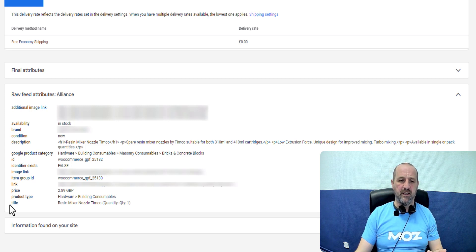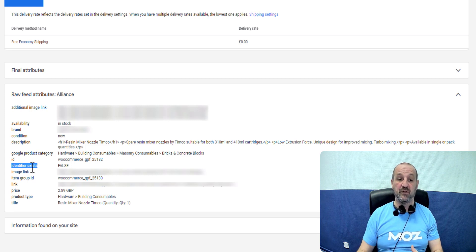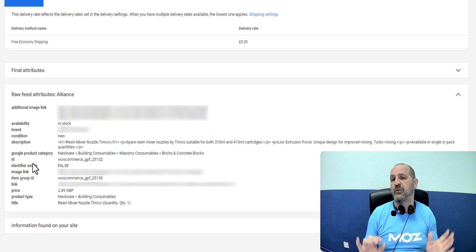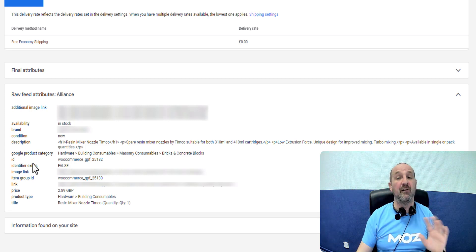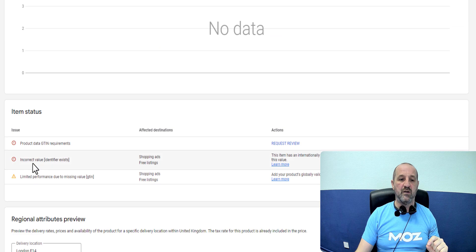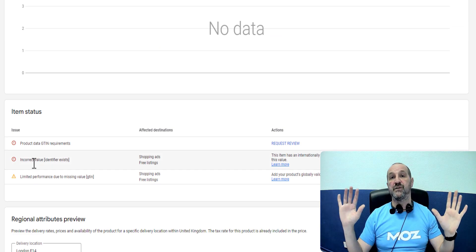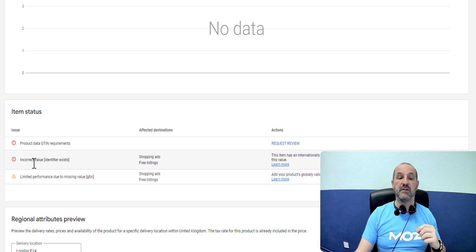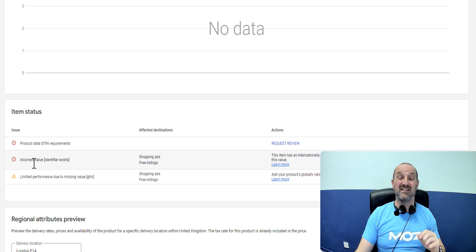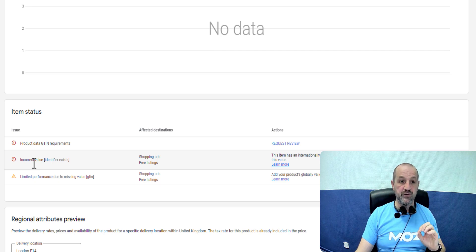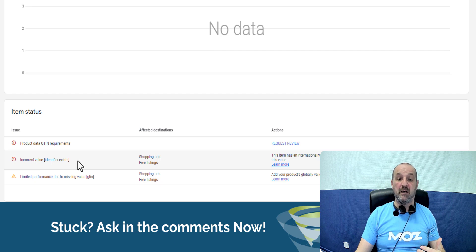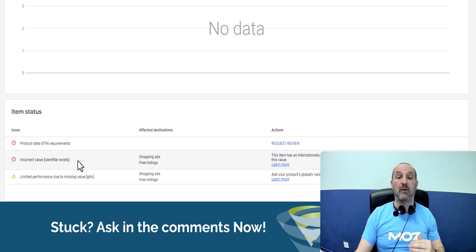And then what we're doing is saying identifier exists. So we're saying does a GTIN exist for this product? And we're saying false. No, there's no GTIN for this product. Honest, there is. And Google is saying right, you have set identifier exists to false. I know, Google, I'm all seeing. I know there is a GTIN for this product and you've told me there isn't one. So basically the value in identifier exists should be true, not false. And you should be providing data for a GTIN. So it's basically saying this product has a GTIN. You need to declare the GTIN in your data or I'm not going to let you advertise it on Google Ads.